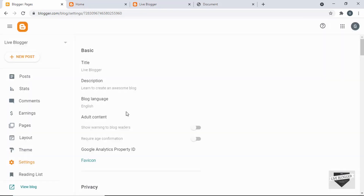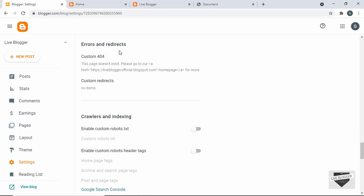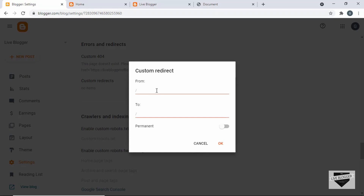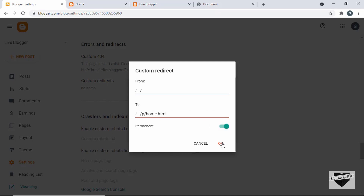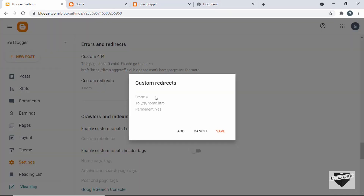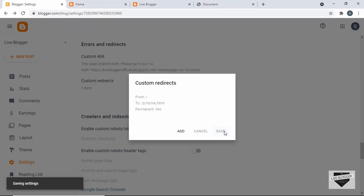Let's go to Settings and scroll down. Here we have a section called Errors and Redirects, so let's click on Custom Redirects and click on Add. Here we'll type a forward slash, and then paste the URL — we don't need the complete URL, we can remove the domain part. Let's click on Permanent and OK, then save it. Let's go back to Custom Redirects — we have two forward slashes, so let's remove one from each field, click OK, and save.